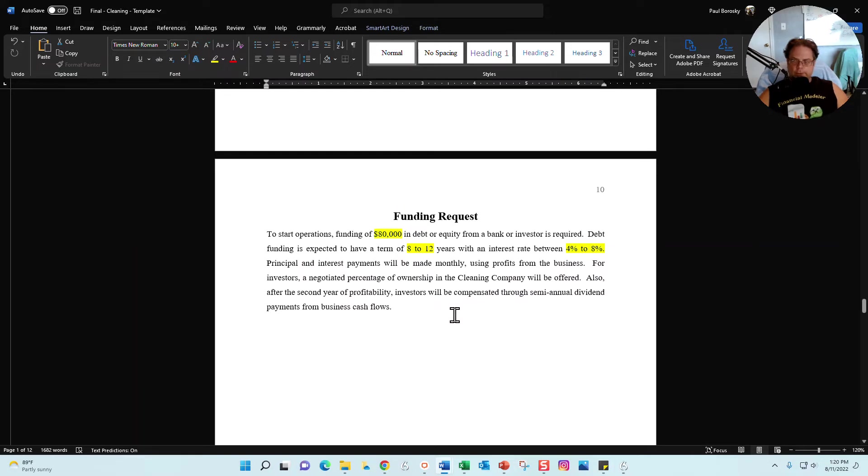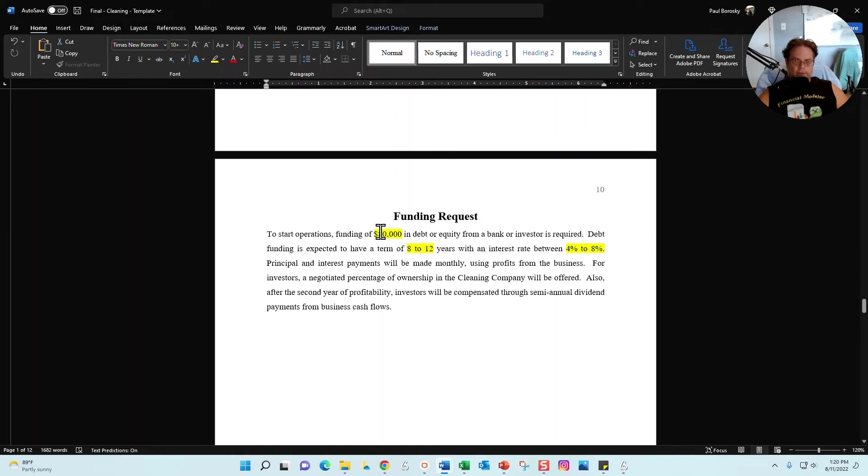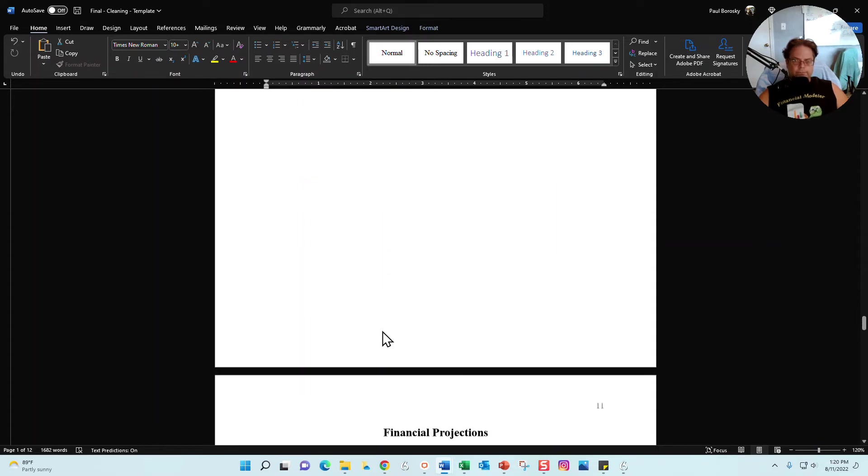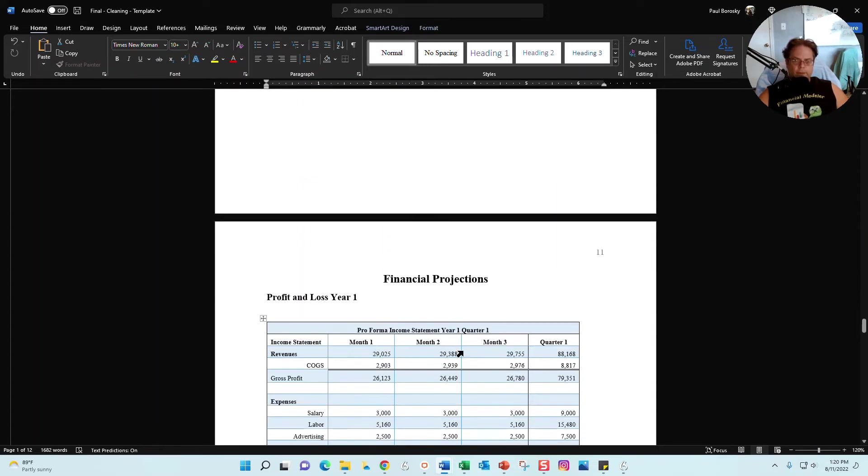Next section is going to be your funding request. How much money do we need to get this party started? Right here you're going to put the dollar amount of the funding needed. Here are the terms, how long of a loan are you going to need, and here are the interest rates you expect.